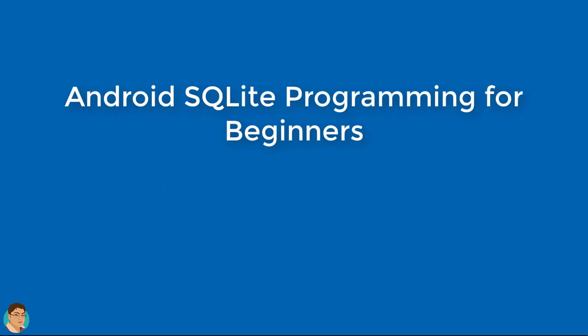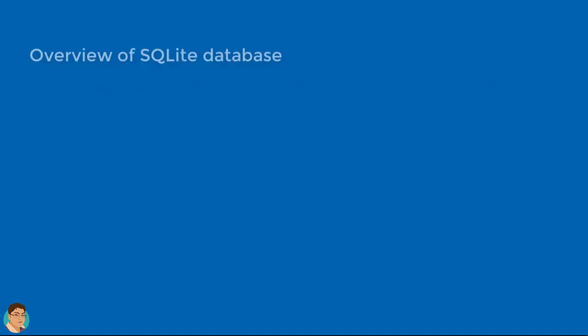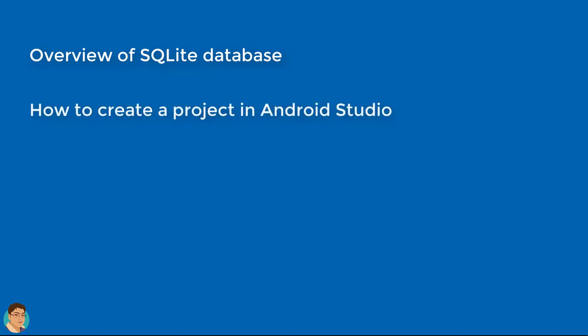I designed this course for anyone seeking to develop their first database app. By the end of the course, you will be able to understand and create your first app with SQLite with confidence. You will be able to brush up your SQL knowledge.